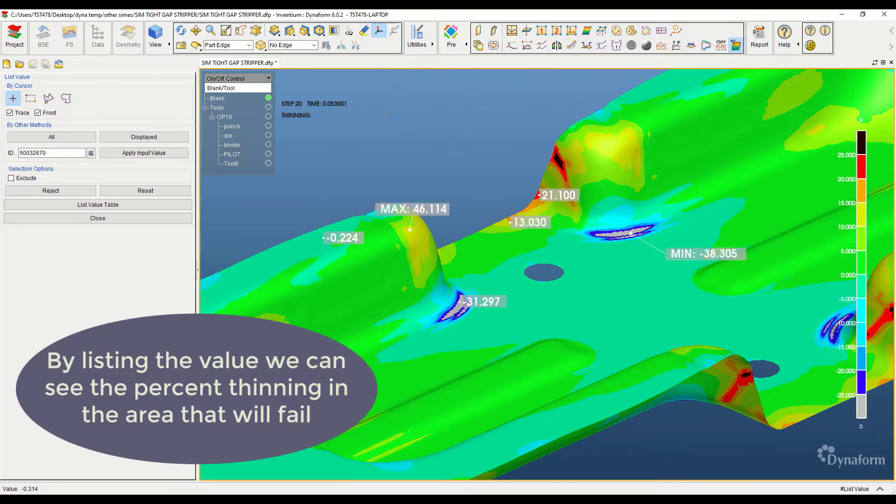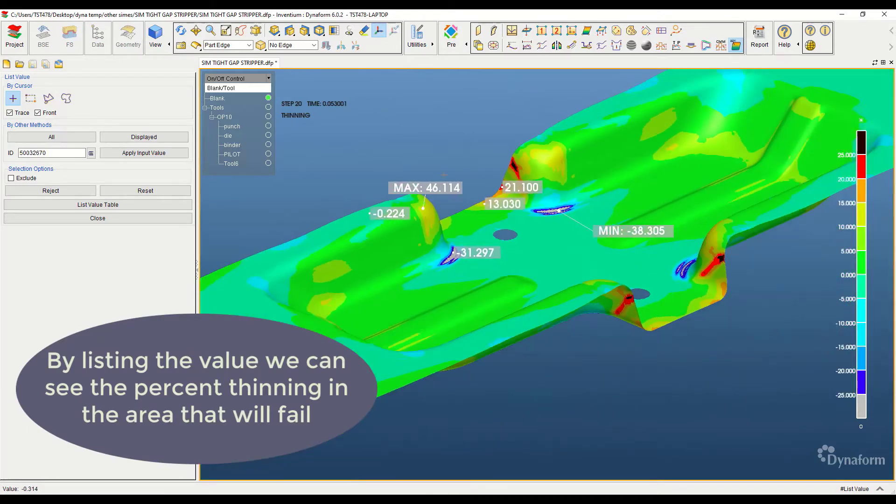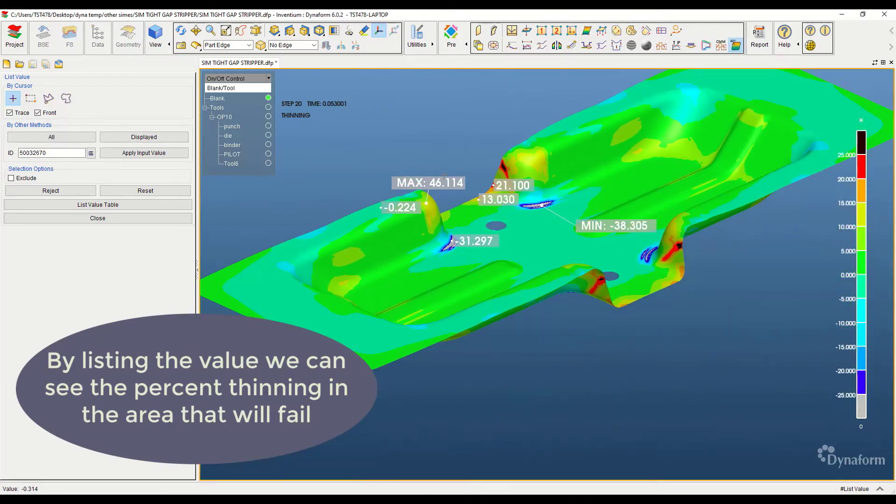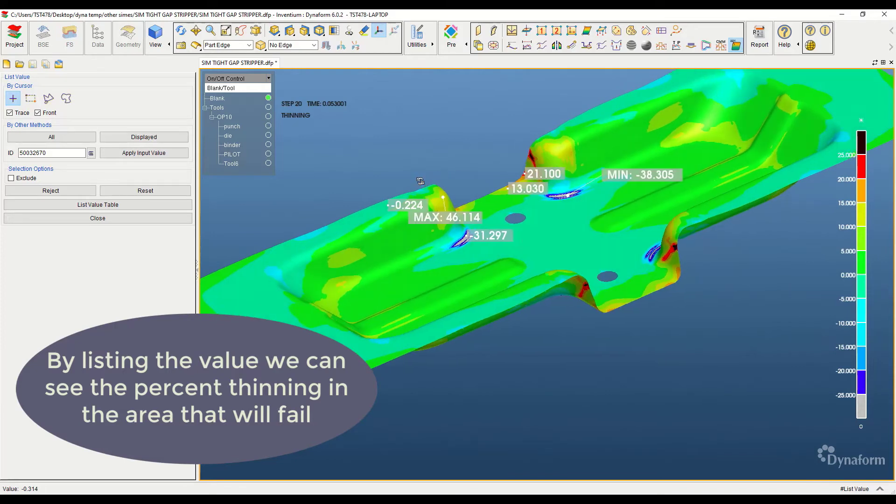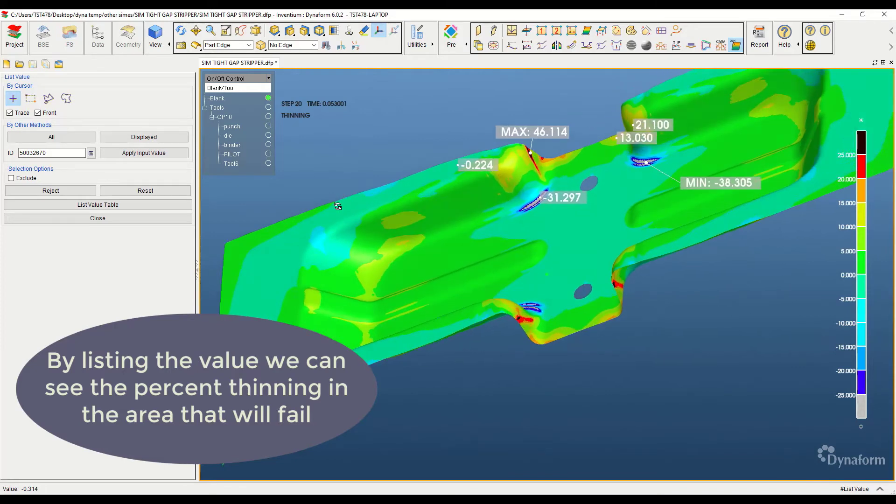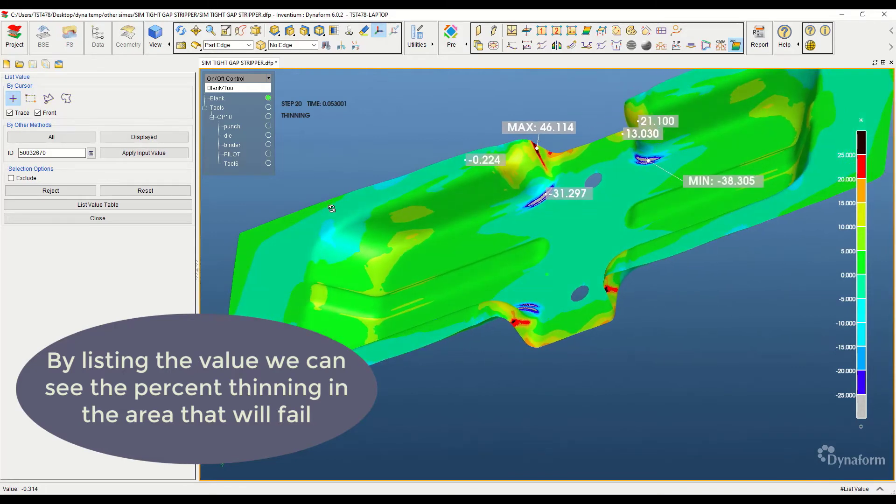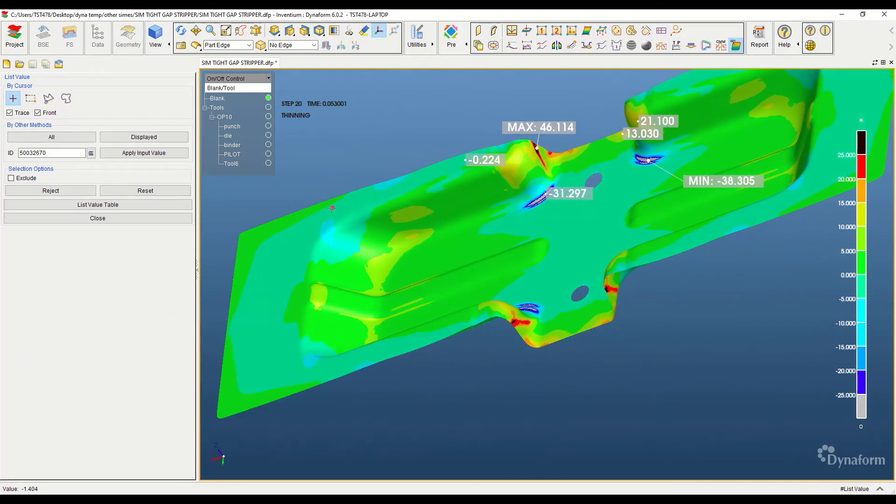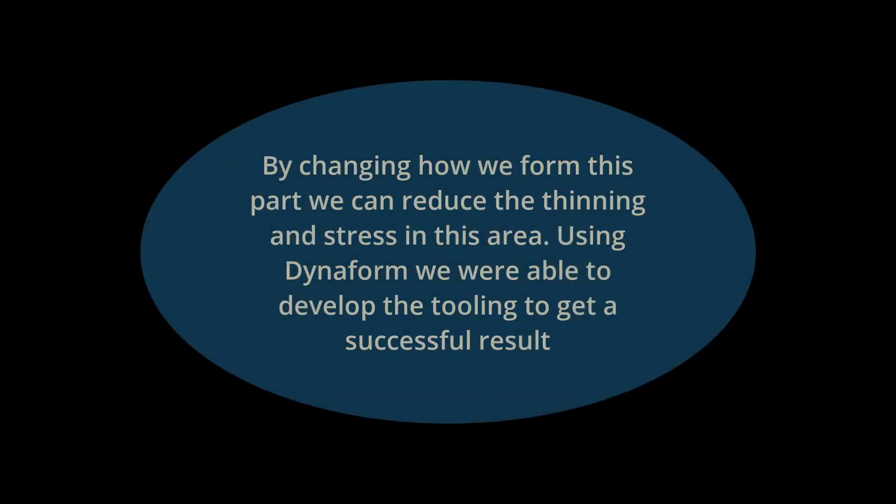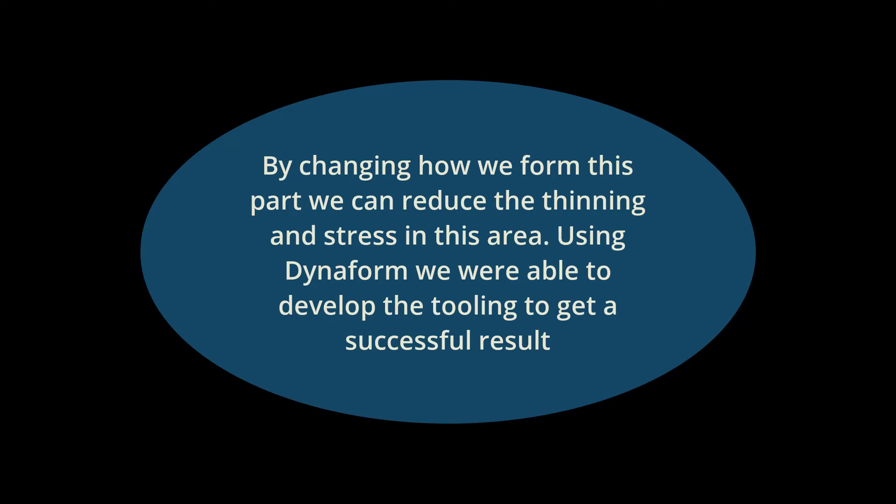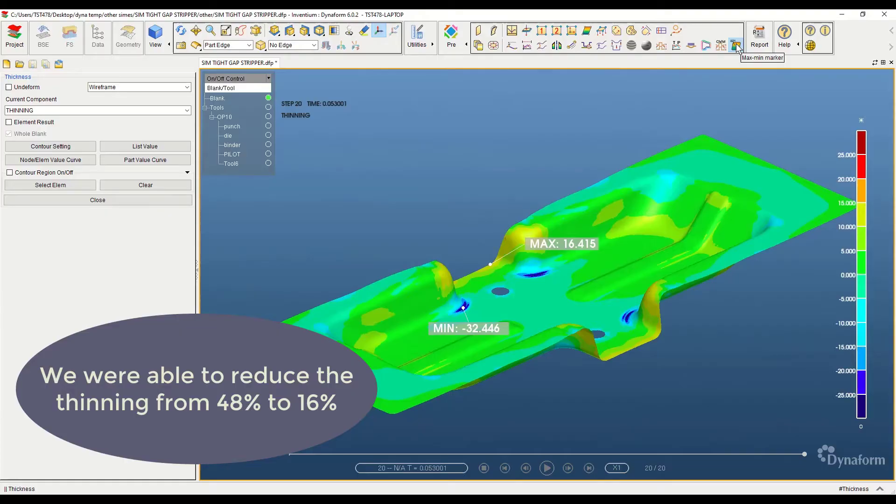Currently, tryouts are an unavoidable step in our process for creating a successful product. Tryouts are very costly and time demanding to perform, and shops are unable to export this task to others. Fortunately, with Dynaform, we can do the fine tuning within the simulation, reducing the number of tryouts and even removing them altogether.